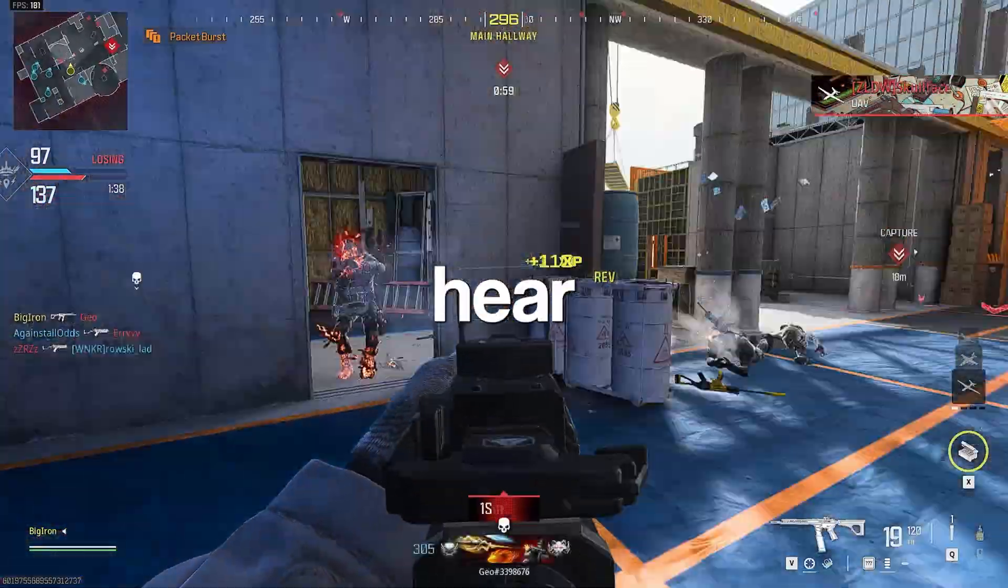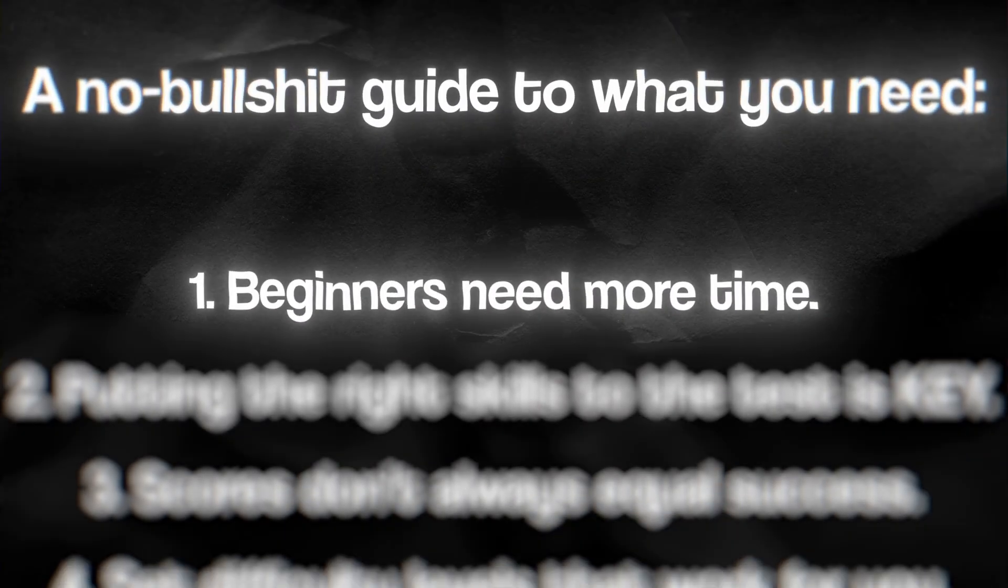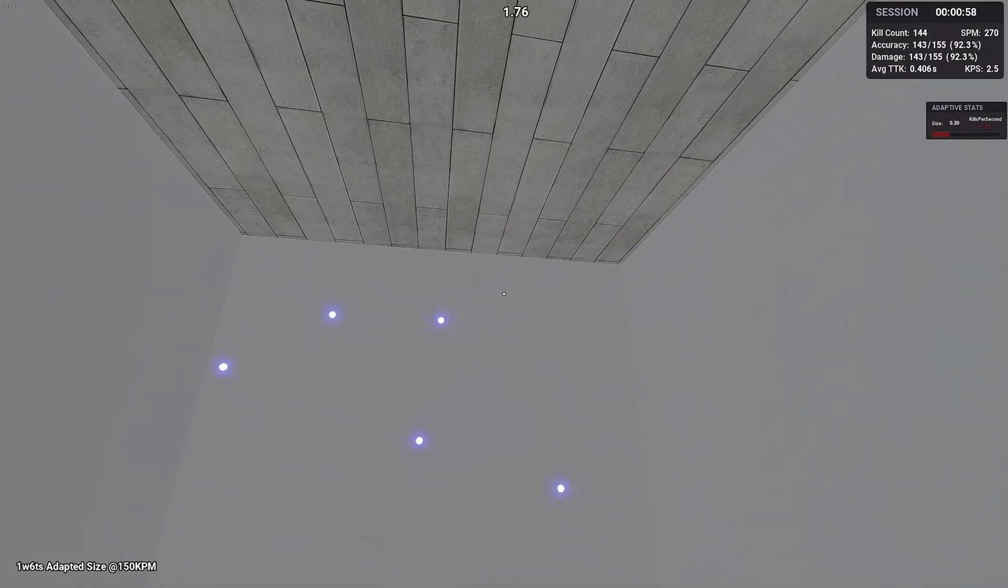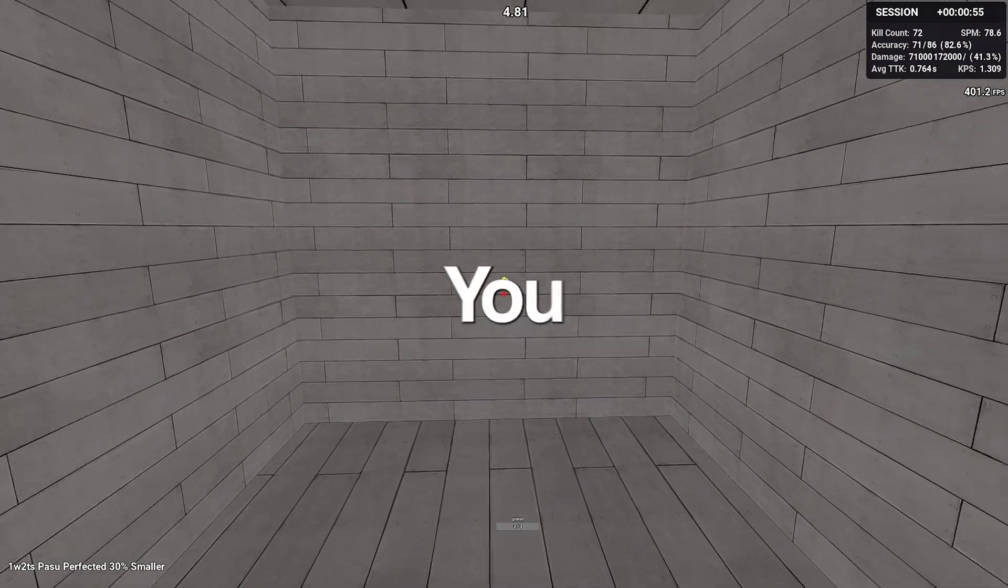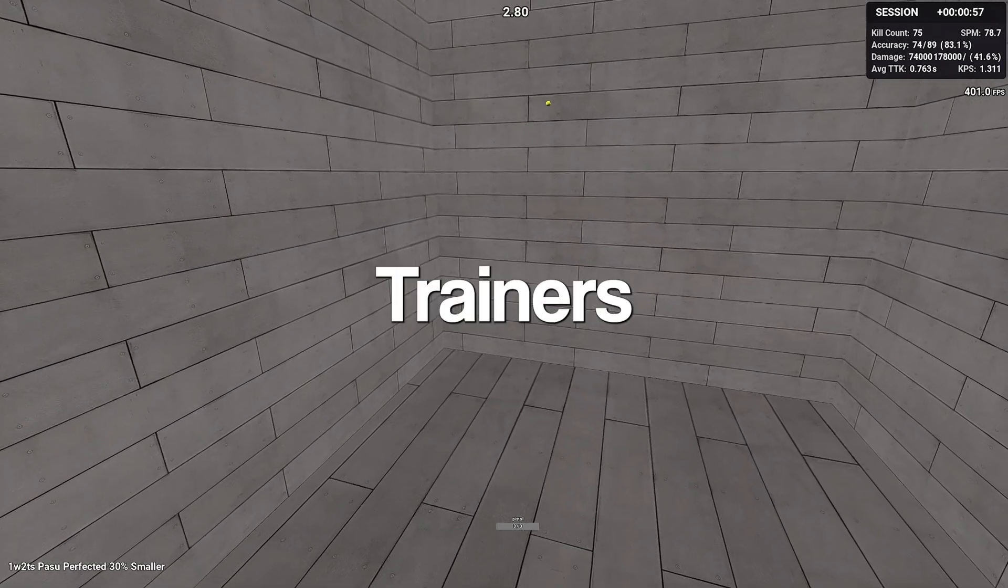This is a no bullshit guide to what you need and won't hear anywhere else. Beginners need more time. No, you're not bad at clicking or pass through because of a technique. You just need more hours in aim trainers.